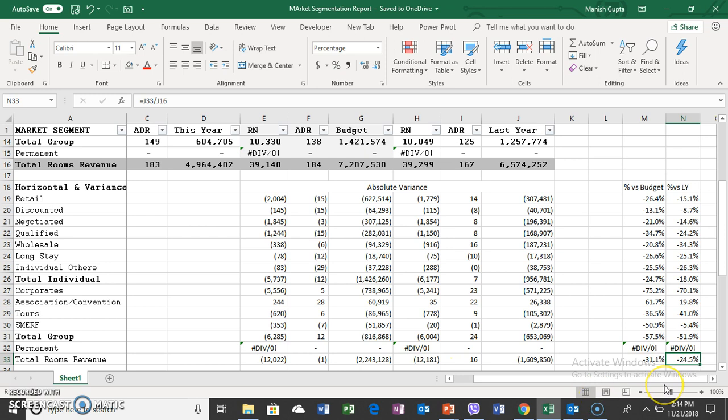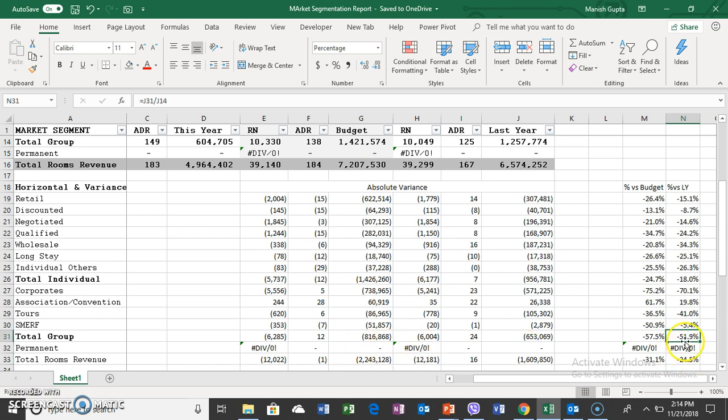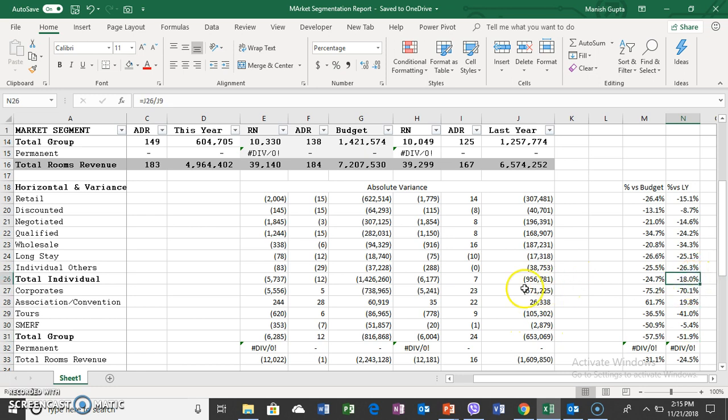For example, in the segmentation, the major segmentation you can see is groups at 51% down. Groups is one of the major reasons here. Even though in terms of value Total Individuals is higher, when you look at the percentage it's not the same as the overall average.